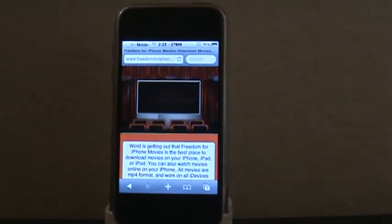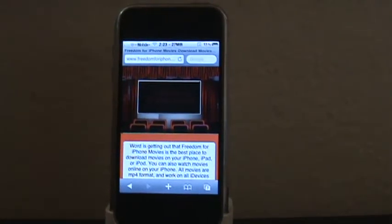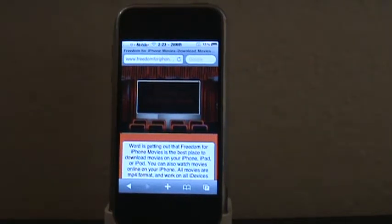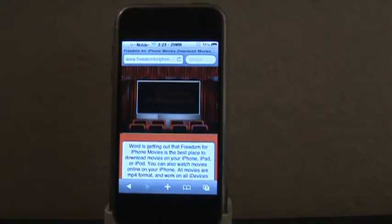What's up guys, we're showing you how to download movies on your iPhone from freedomforiphonemovies.info for jailbroken devices. There's another video we made for non-jailbroken devices, so if you're not jailbroken make sure you watch that one. This one is for jailbroken devices.